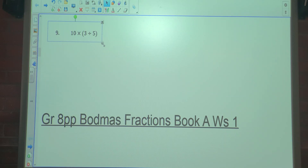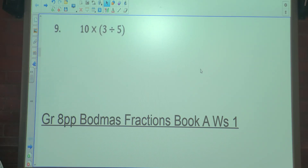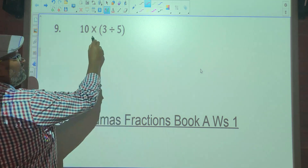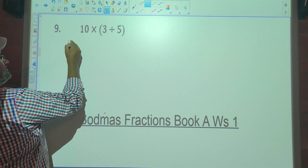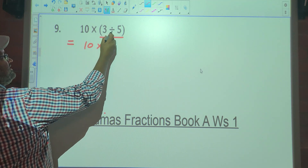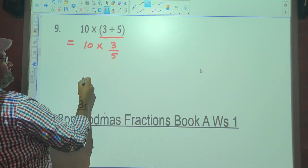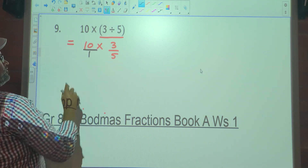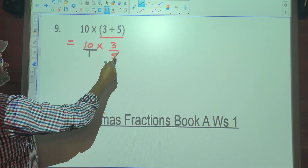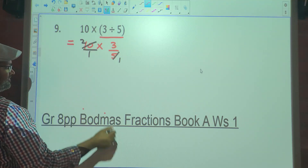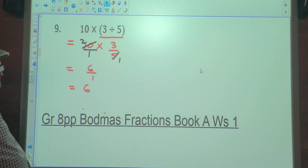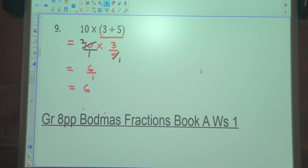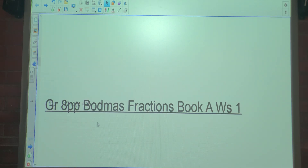Number 9. So here we've got 10 multiplied by 3 divided by 5, in brackets. According to bond mass, brackets must be done first. So it's 10 multiplied by — this 3 divided by 5 is written as 3 over 5. But 10 is naturally over 1. Is there anything you can cancel? 5 goes into 5 once, 5 goes into 10 twice. So it gives you an answer of 2 times 3 which is 6 over 1, which is 6.